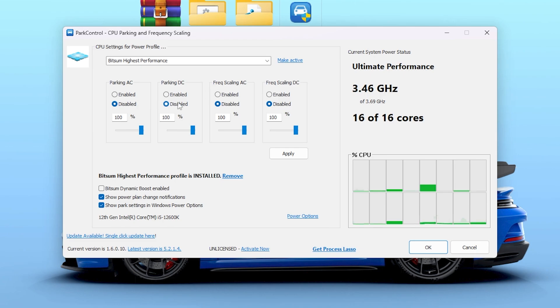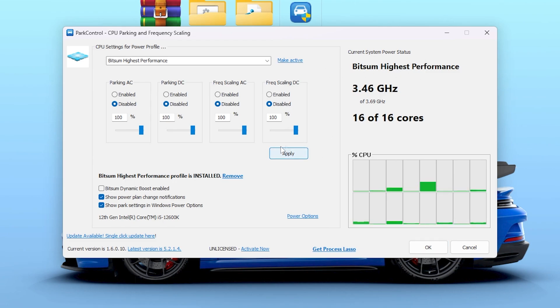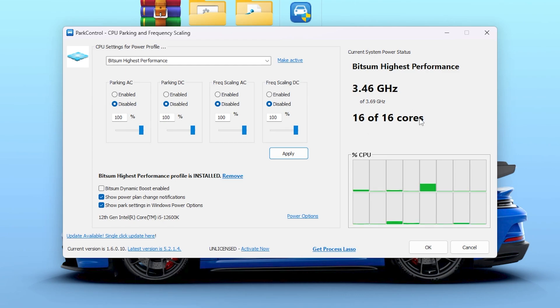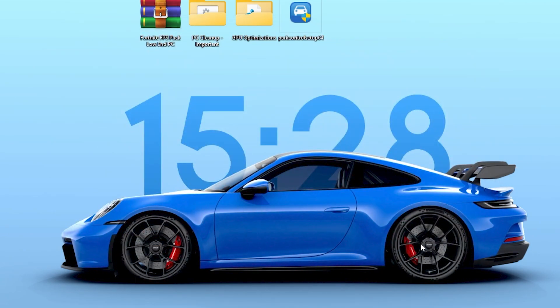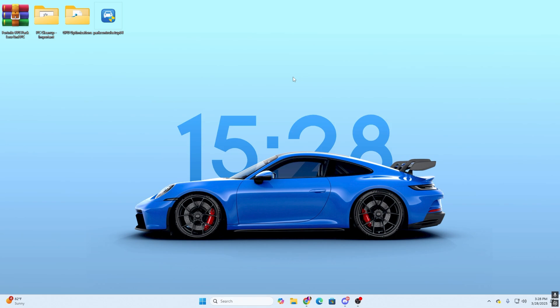Now go for this drop-down and set it to the Bitsum Highest Performance. After doing it, you need to disable all the parking settings on your PC. Set all the settings to 100% and click on Make Active to activate this power plan. Now go for the Apply button and apply these tweaks on your Windows, which will enable all your CPU cores and help you to get the best performance from every single core of your CPU. Now simply hit OK and that's it.